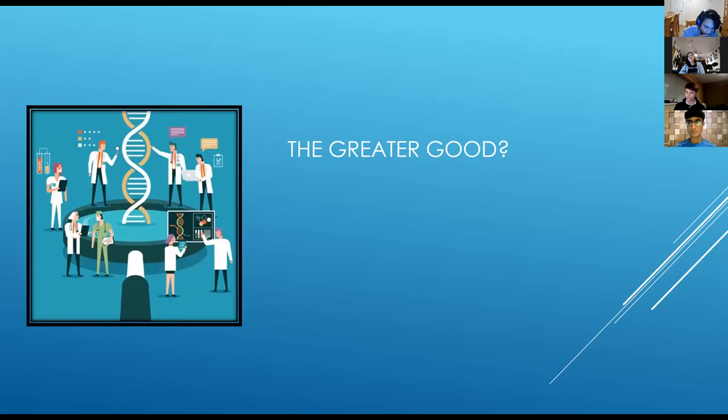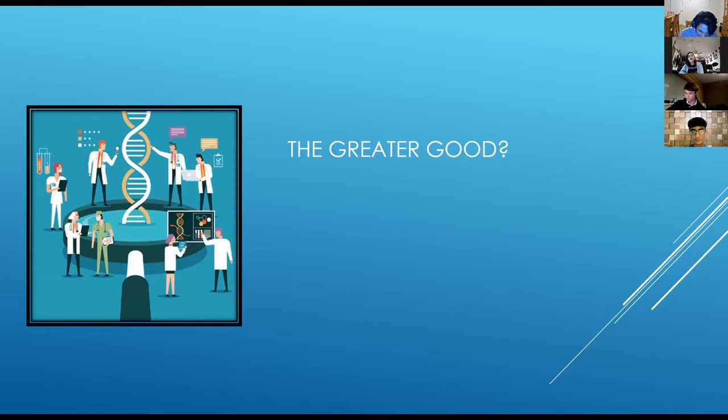We believe that it is indeed the ethical responsibility of people such as doctors to use all evidence available, even evidence obtained in an unethical manner, to improve lives.